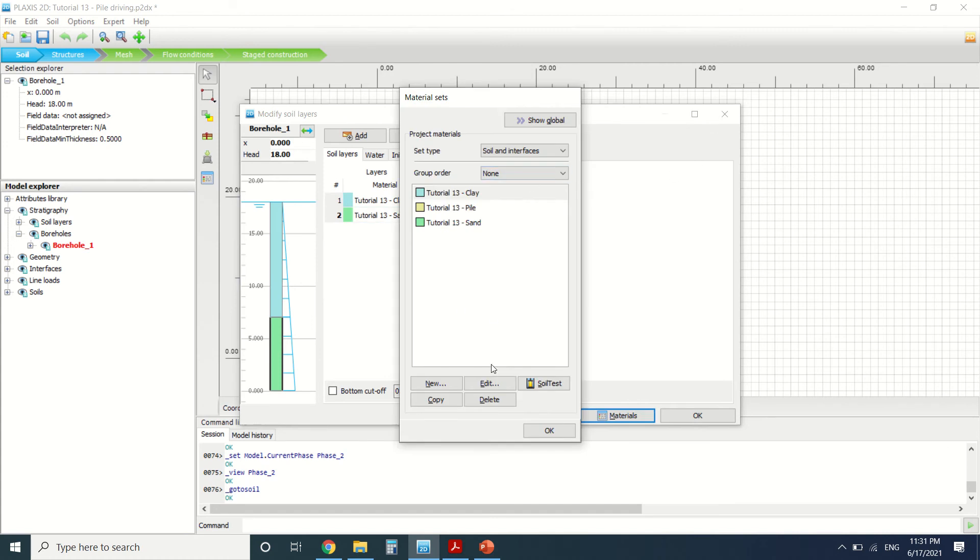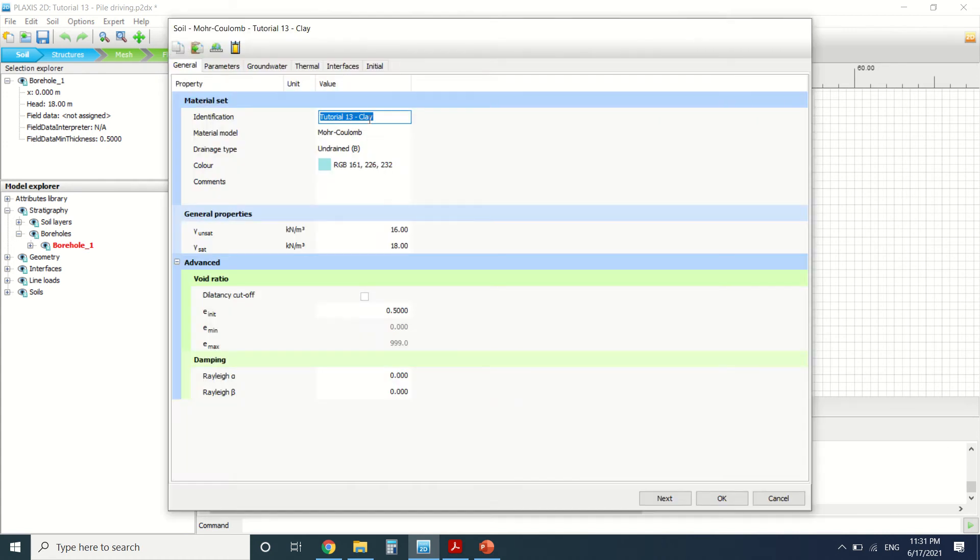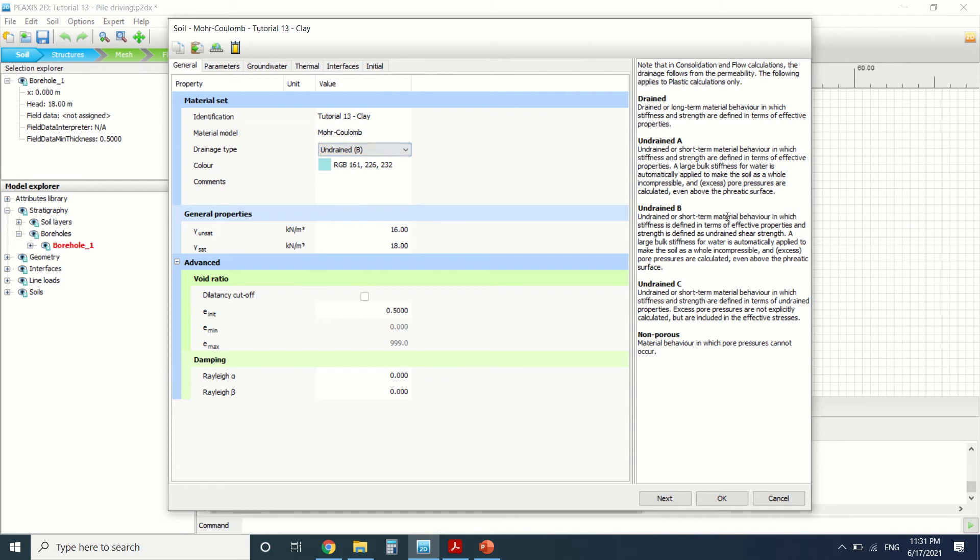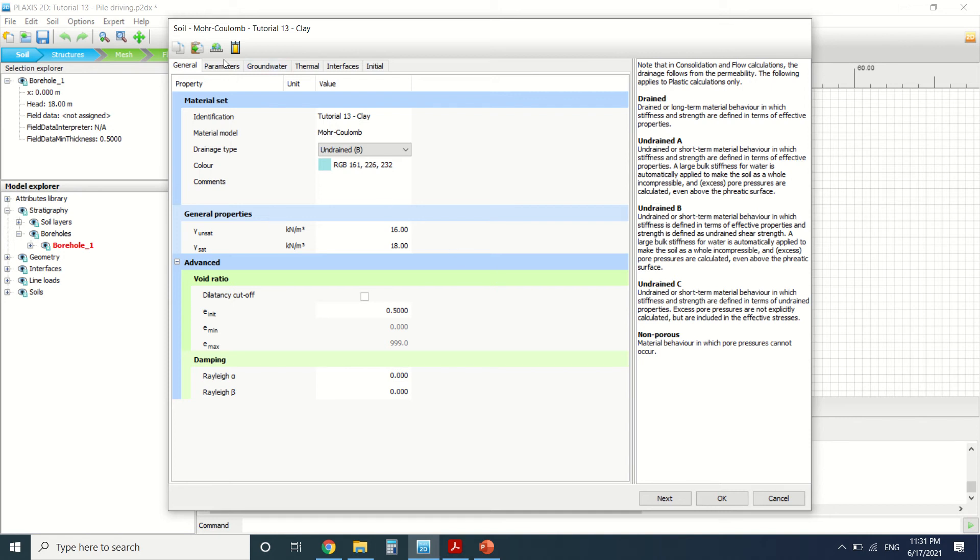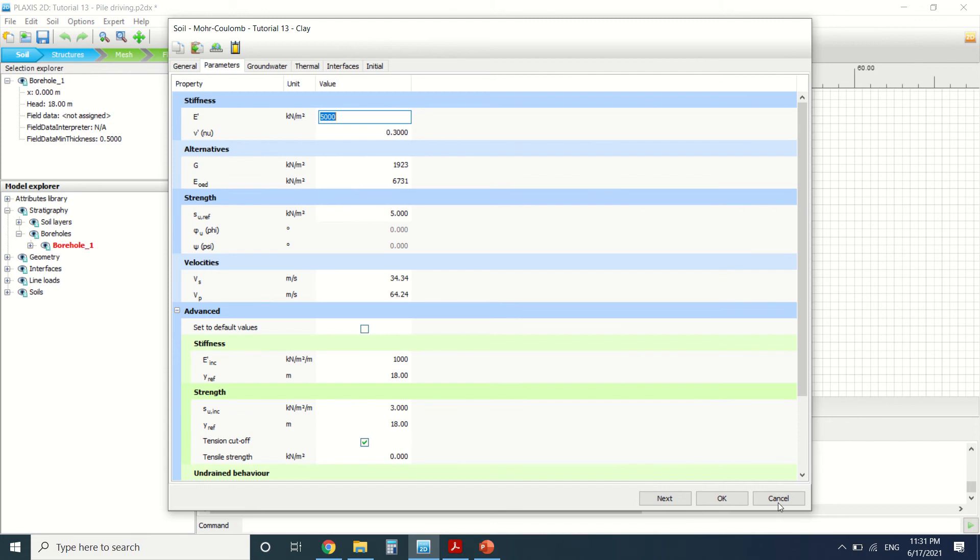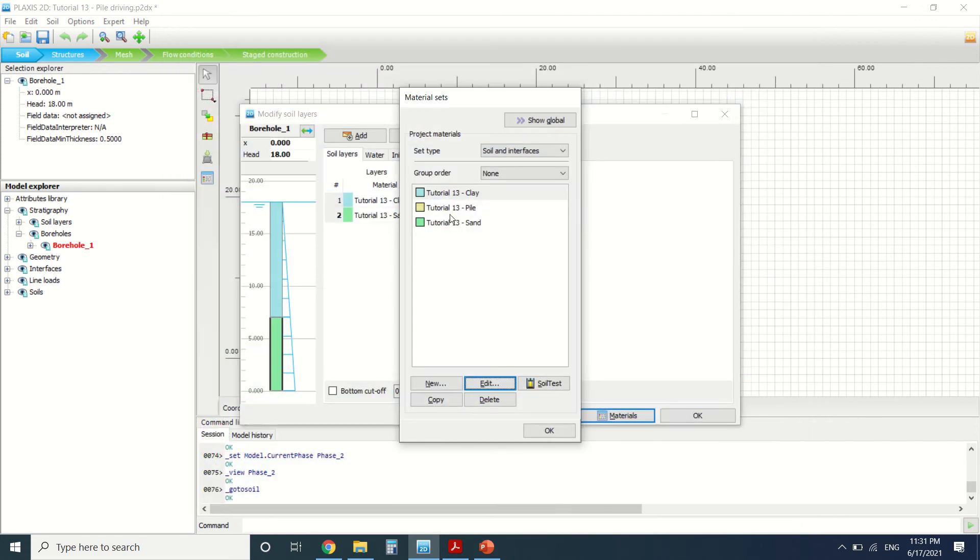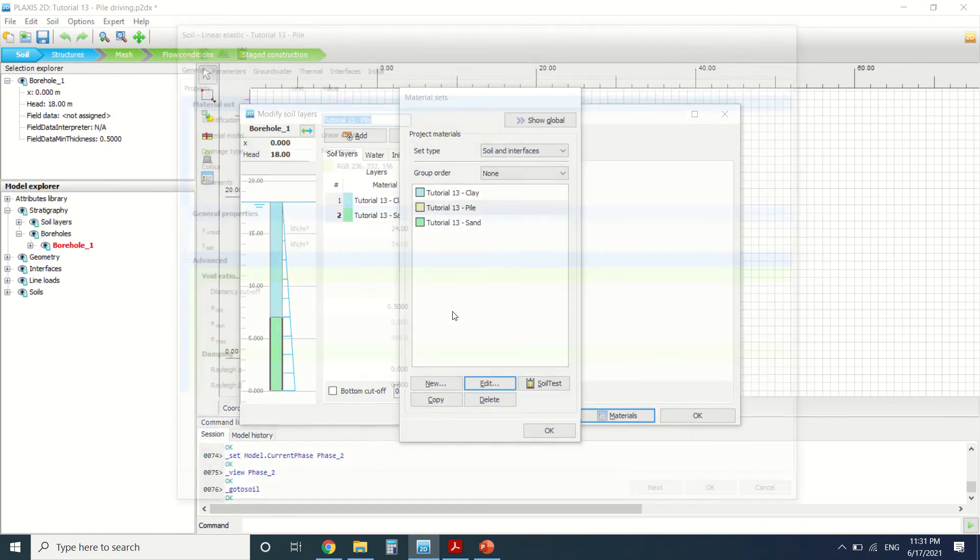This is the sand layer: hardening soil undrained A. These are the parameters you can see here. I will go to material and edit the clay. We can see it's Mohr-Coulomb undrained B—undrained or short-term material behavior. Stiffness is defined in terms of effective properties. I've talked about this in other tutorials. Here are the properties.